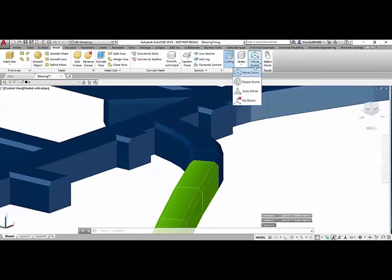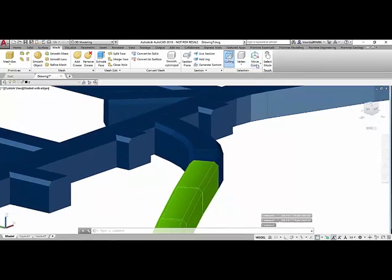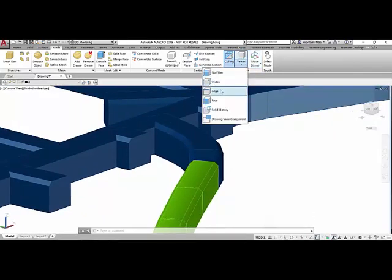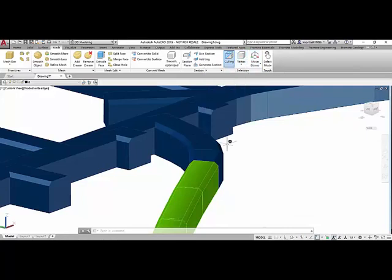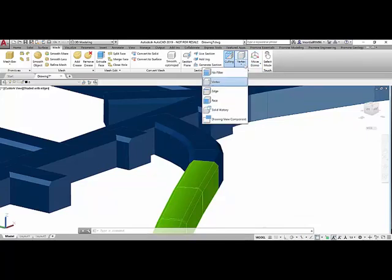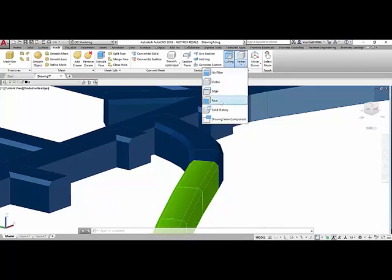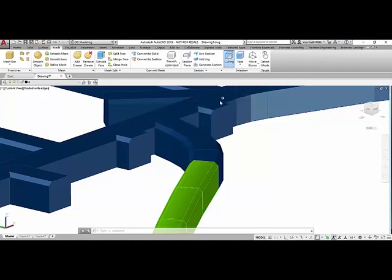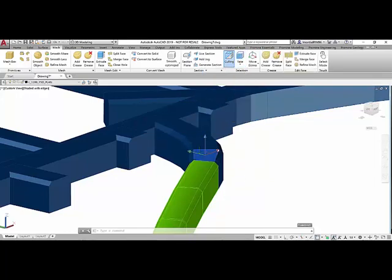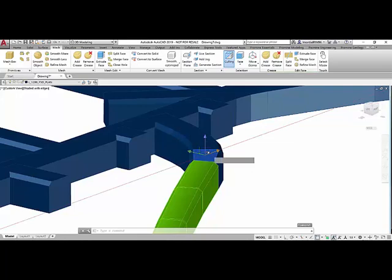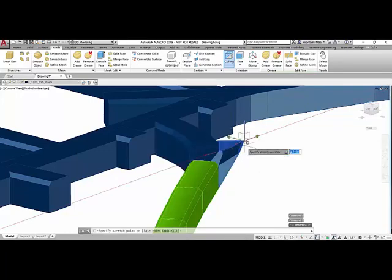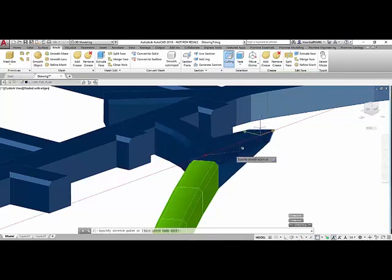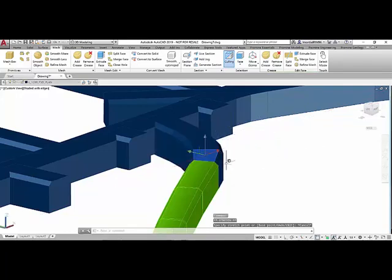In this case, we used the move option and we moved some edge and vertex, but we can also move faces or any component on the drawing. For example, if I choose the option face, I can select any face and I can start moving in a specific edge axis. For example, I can move that face that way, et cetera.